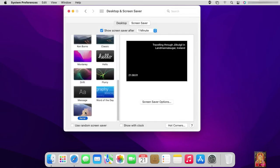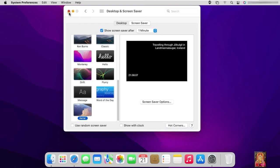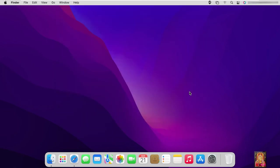I have already set show screensaver timing to 1 minute. Let's close desktop and screensaver. So I am going to wait 1 minute.